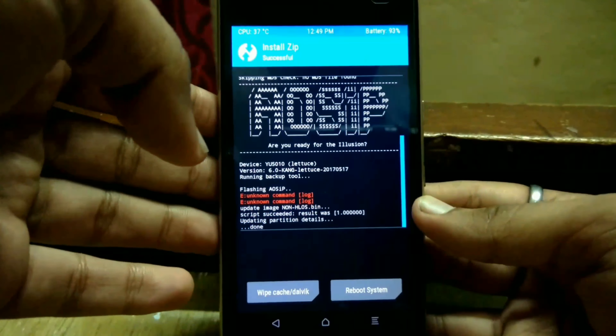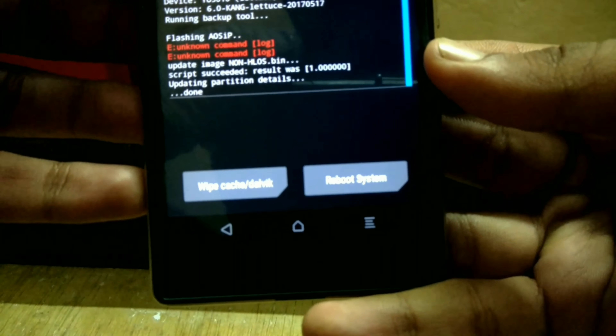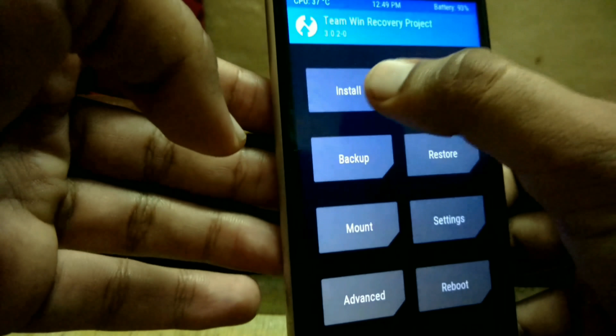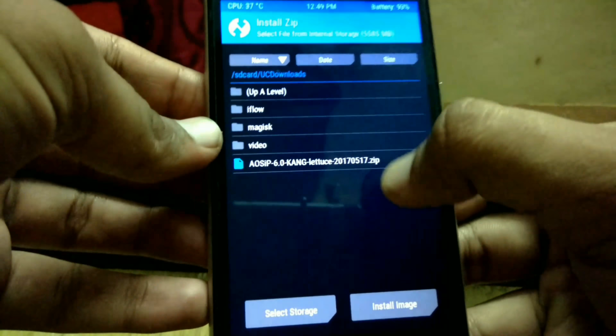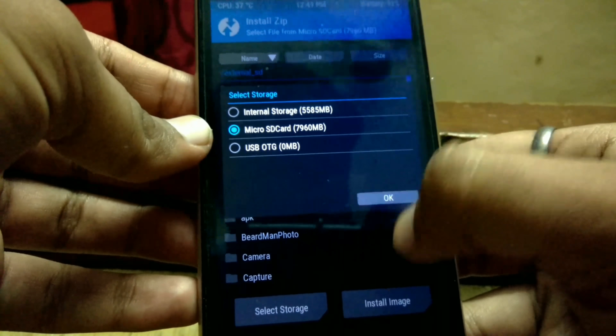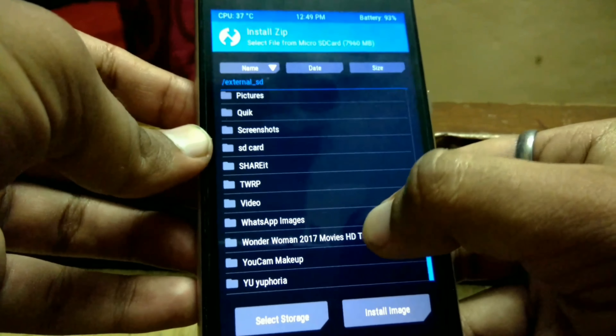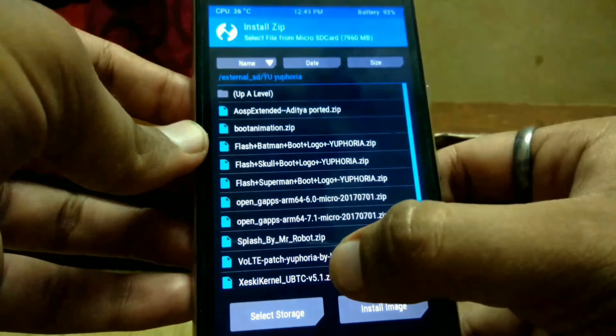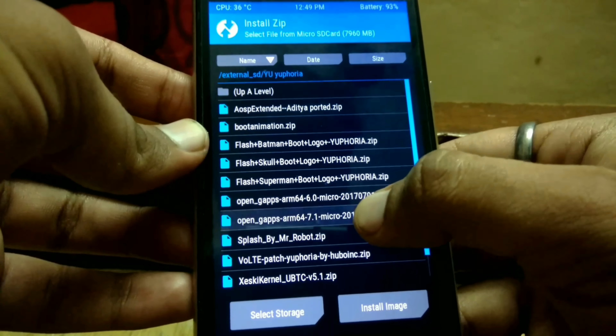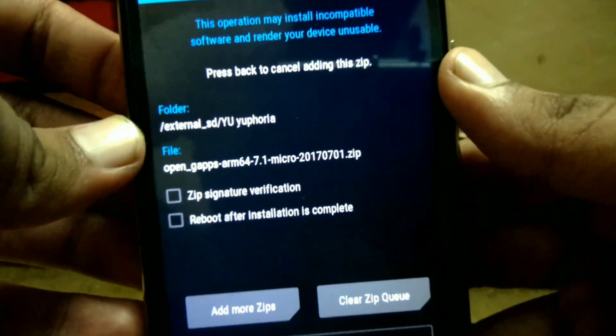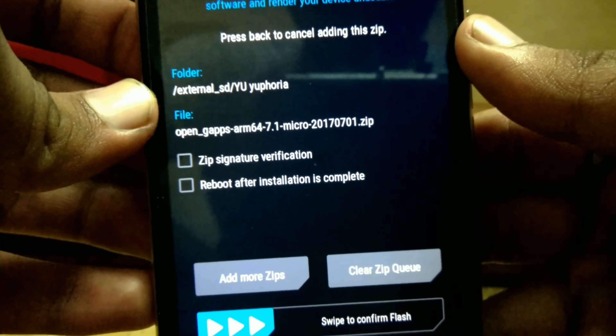Ignore these red commands — this will be doing nothing for the device. Now select the open gaps, which will install all the Google applications on the device.